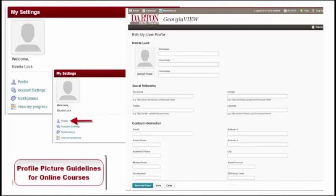This information can be viewed by your classmates to help you make connections online. Remember, Darton State College has a profile picture policy. You can access it from the login page of Georgia View. Be sure that you review the policy before you upload your photo. When you are finished with all of your profile settings, simply click Save and Close.